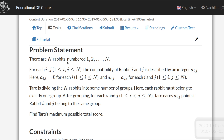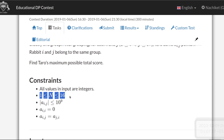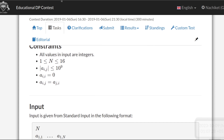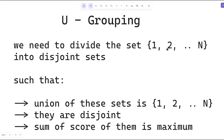We need to find the maximum possible total score over all ways of dividing the rabbits. Basically, we have n rabbits, we want to divide them into multiple groups and find the maximum points achievable over all possible groupings. The constraints are fairly small, so we can use a bitmask or brute-force approach. We need to divide the set of integers 1 to n into disjoint sets whose union is 1 to n, and maximize the sum of scores.